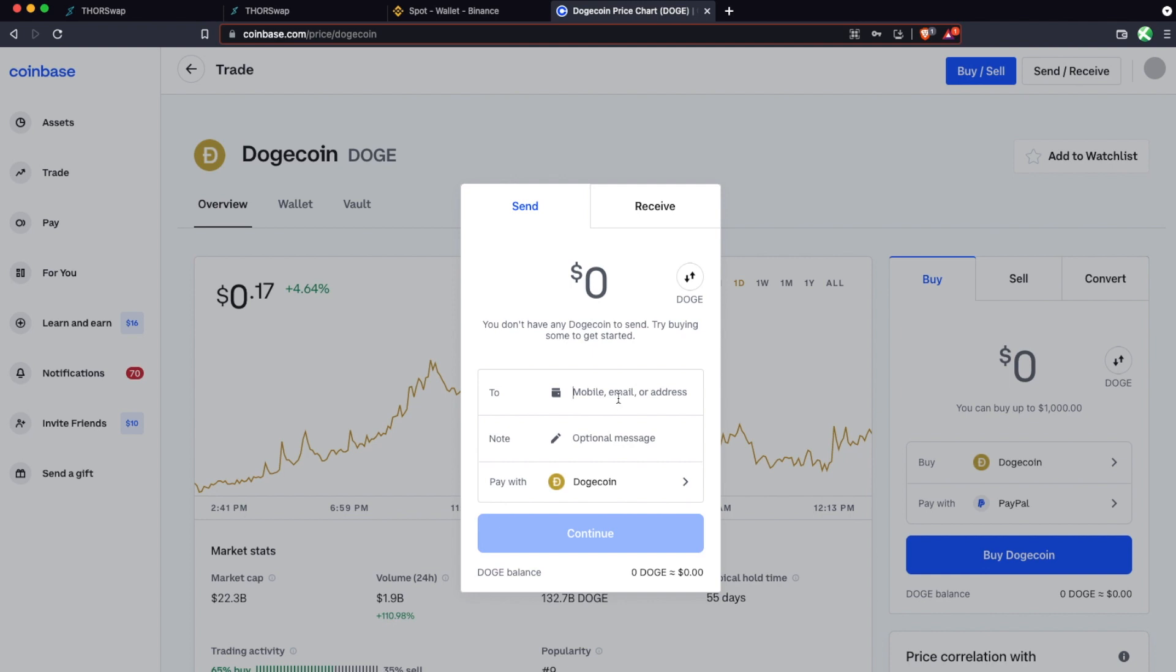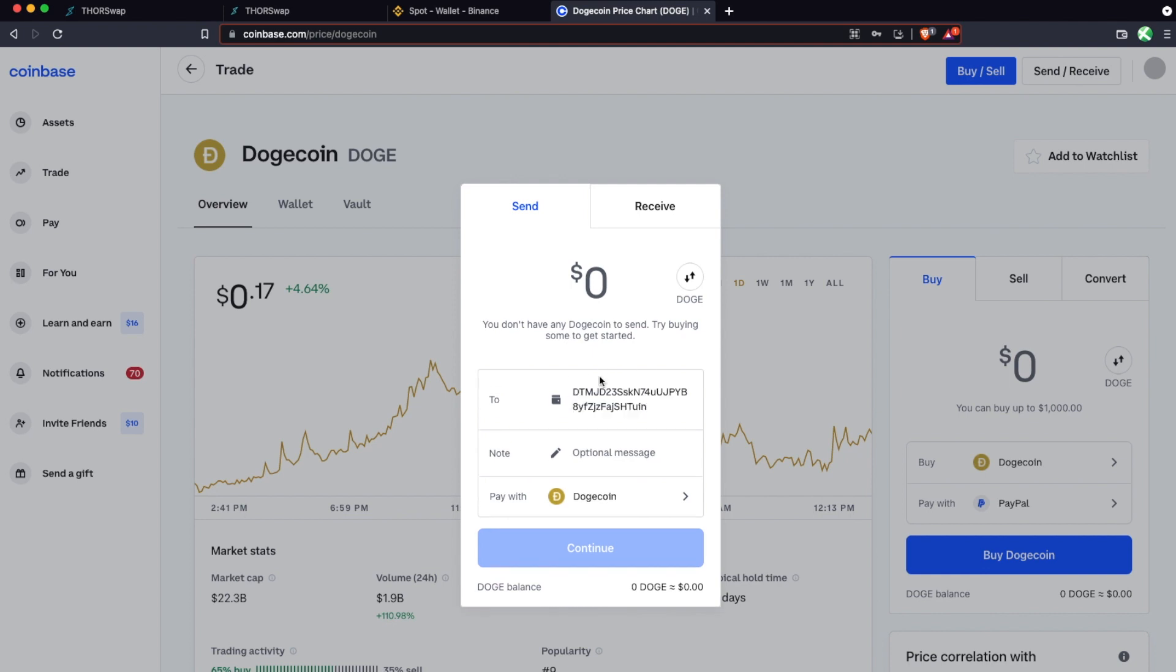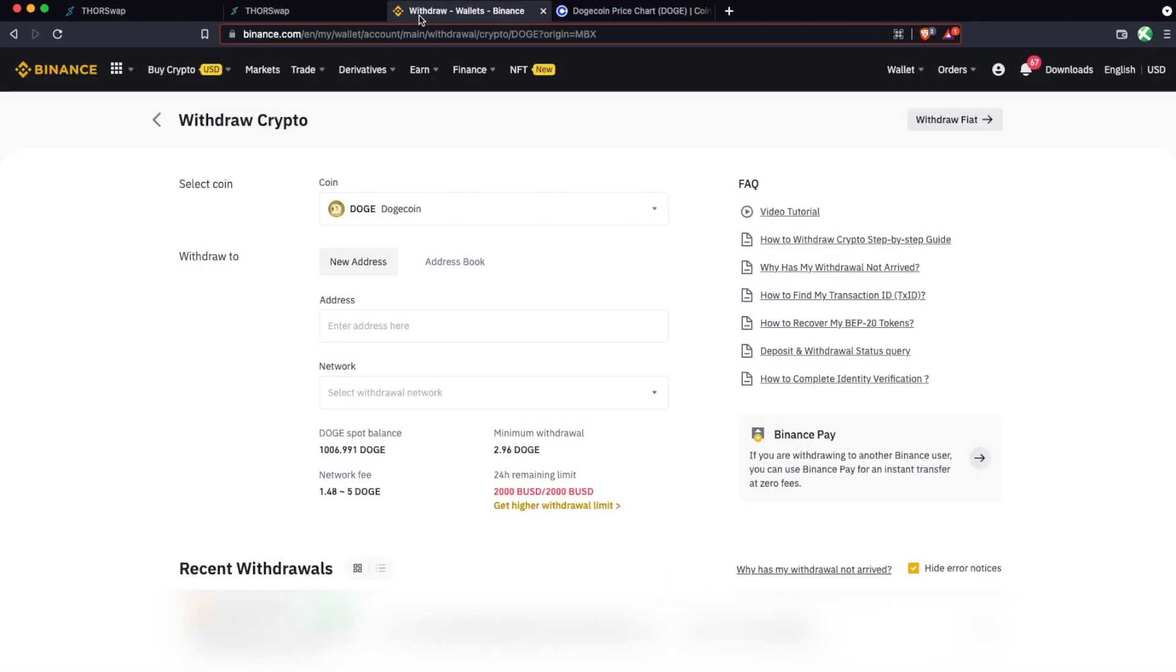So here this would be where you would paste that Doge address. And you'd make sure you're paying with Doge. So you're sending Doge to the Doge address.